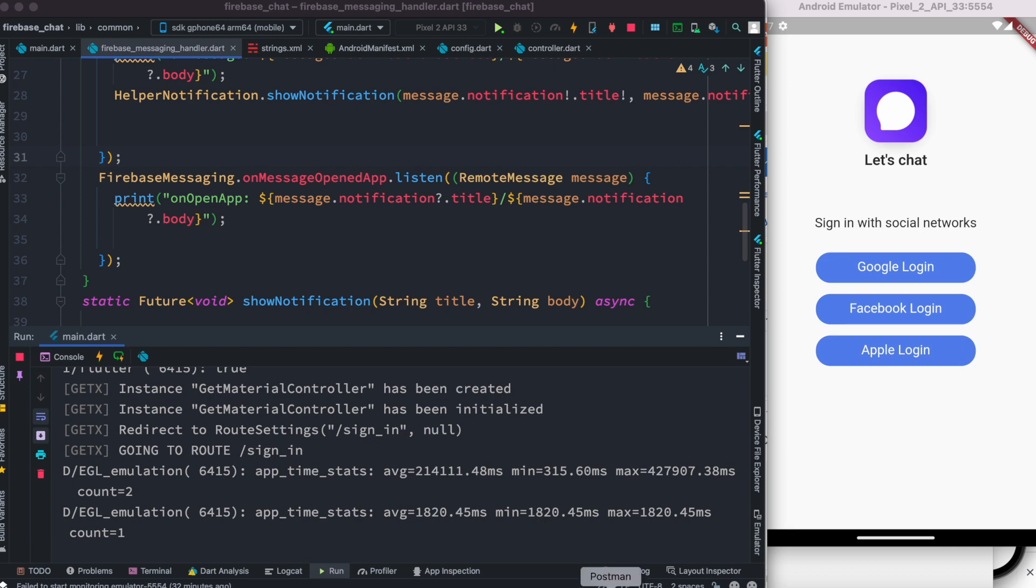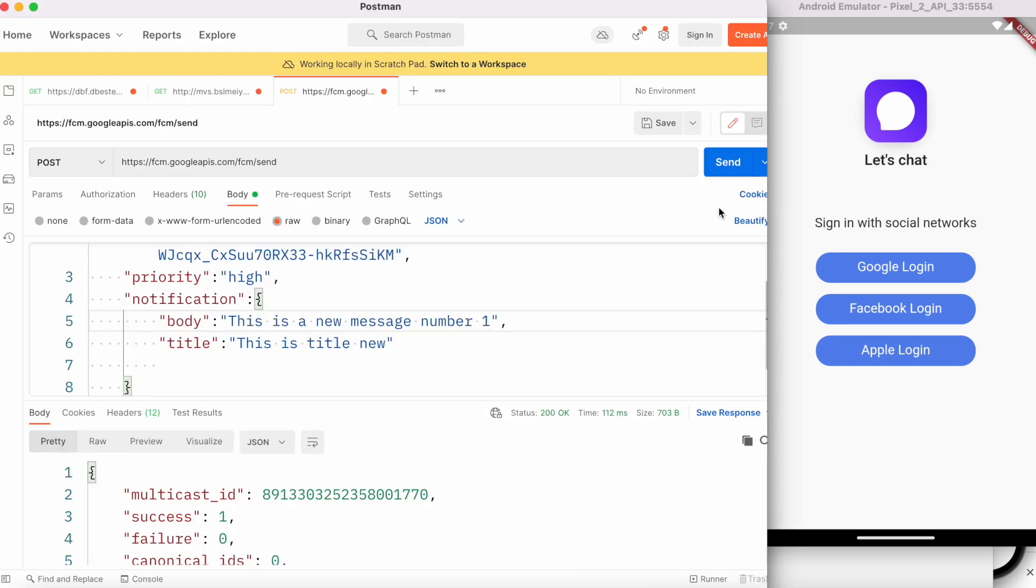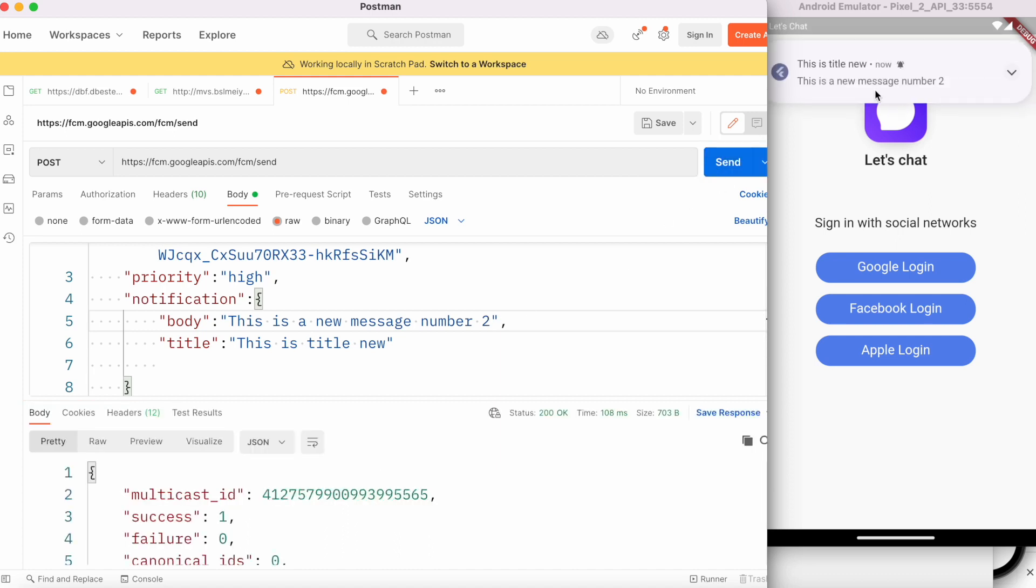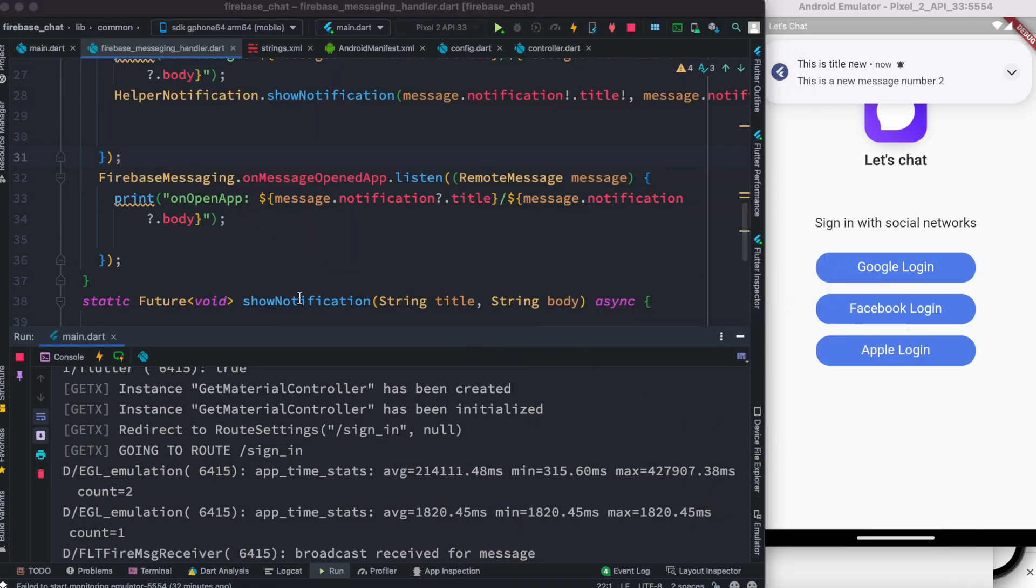Let's go ahead and open Postman. I'm going to click over here and it says success - there's a new message number one. We can do it a few different times to make sure that it's working correctly.